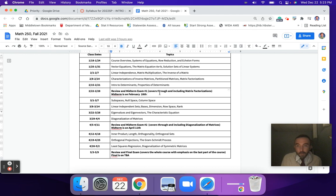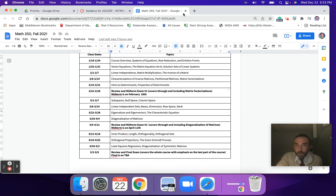The tentative exam dates, barring any issues, are February 28th and April 11th for the midterms. For the final, that is to be determined.